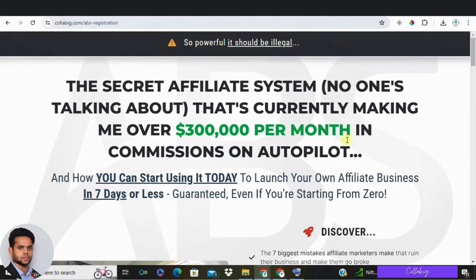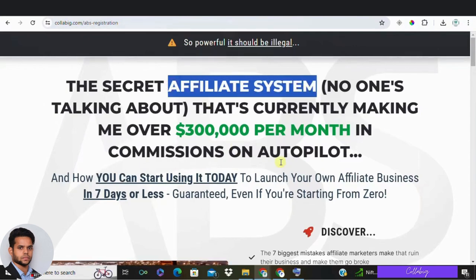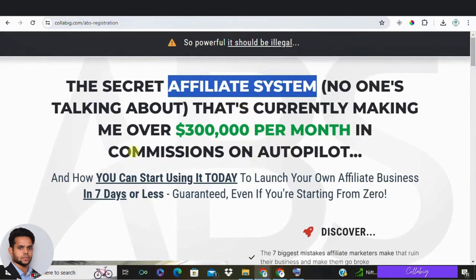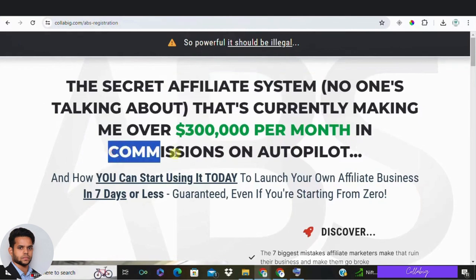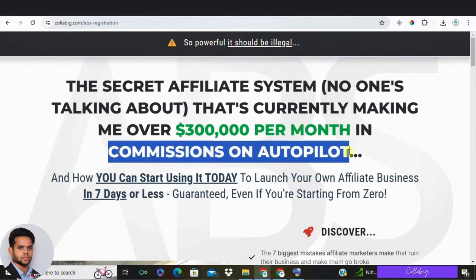Tip number five: think about word variety. It can be tempting to use the same words over and over in your headline, but that isn't a great idea. Instead of repeating yourself, take time to look up synonyms for the words you want to use to make your headline more interesting and engaging. A thesaurus is the perfect tool to look up different ways of saying the same thing and to come up with fresh words to add.